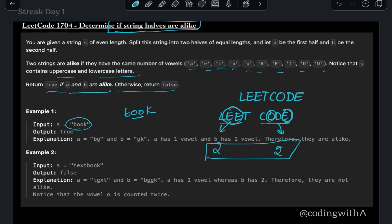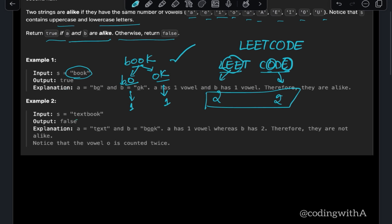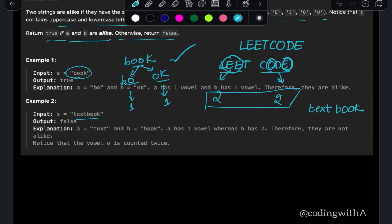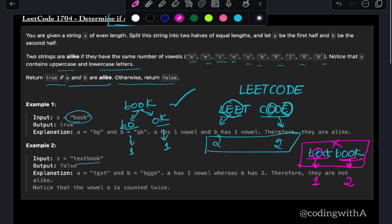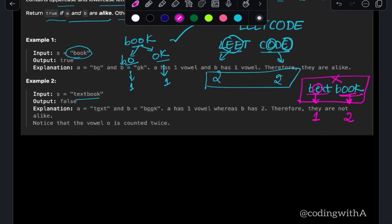Let's take another example: 'book'. Divide this word into two halves: 'bo' and 'ok'. 'Bo' has one vowel and 'ok' has one vowel, so these are alike. Now the last example: 'textbook'. Divide into 'text' and 'book'. 'Text' has one vowel but 'book' has two vowels, meaning this is not an example of alike words.